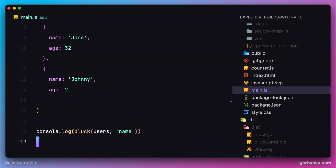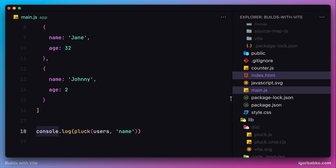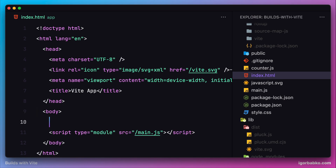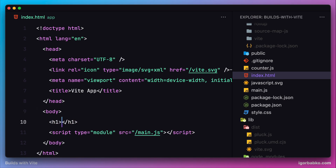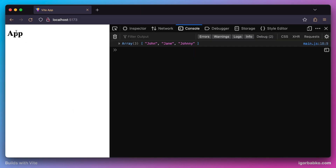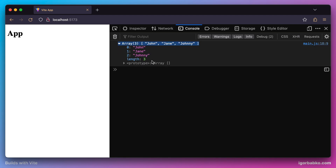Let's add some random content inside the index.html of our client application — I'm going to show a heading here. And here we go, we got the expected result in our console. Our function 'plug', imported from our custom package, has successfully extracted the user names from the array of user objects.